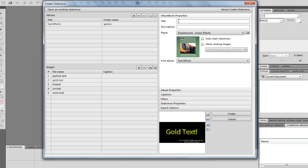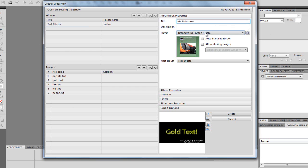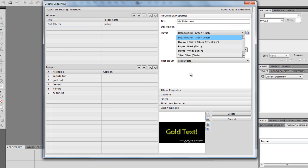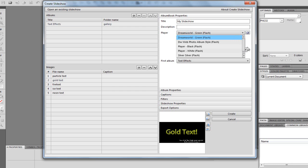And over here, we can give it a title. So, it's just maybe called My Slideshow. You can add a description. And here, we can choose what we want. Now, these are all Flash-based, except for one down the bottom. That is actually a Flash plug-in not required.